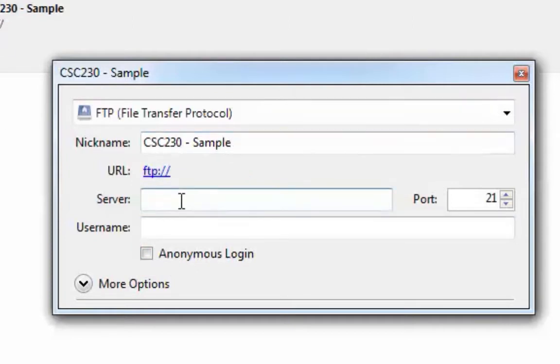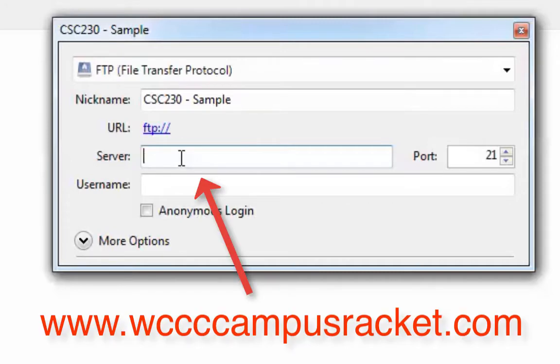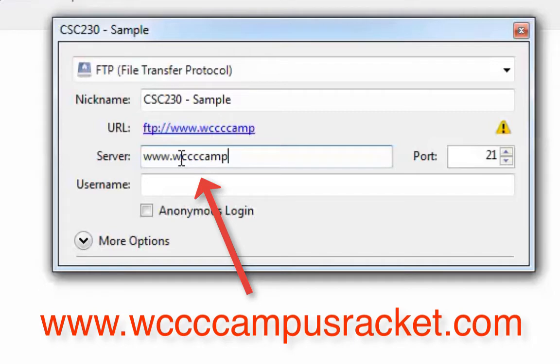And then for server, what we're all going to put, and I'll give you instructions for this, but I'll put it in for now just so you see it on video. But we're going to put in www.wcccampusracket.com because that's the main directory that it's in. We're actually going to be working in the graphic design sub directory, but we have to put in the main directory first. So it's going to be wcccampusracket. Make sure you get the C's right.